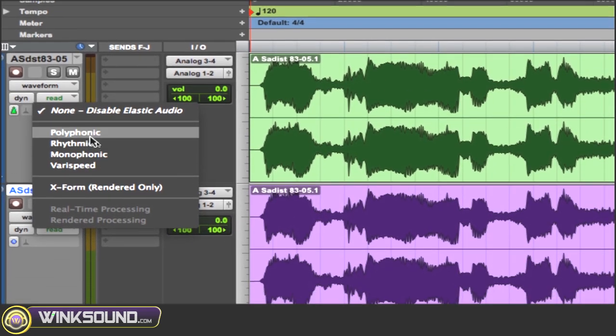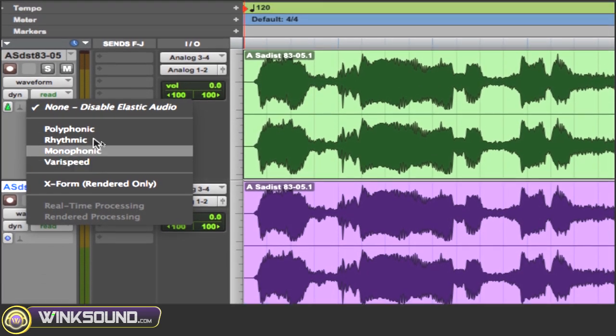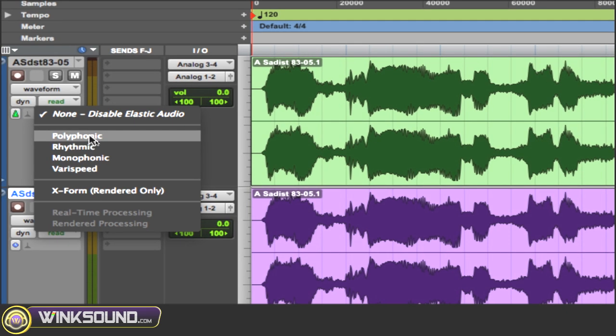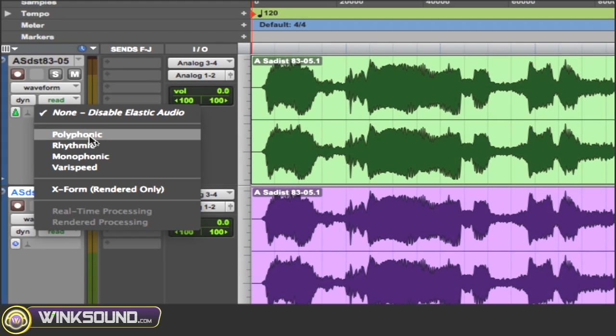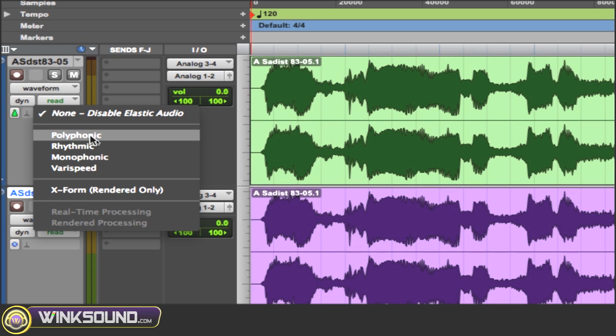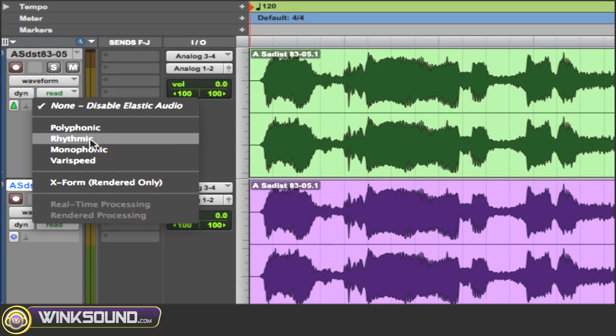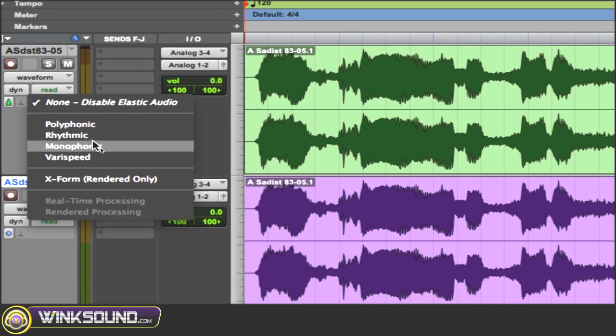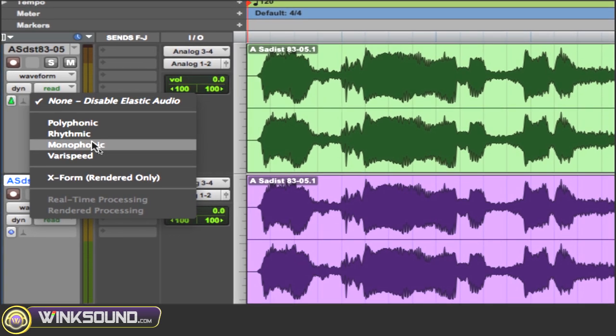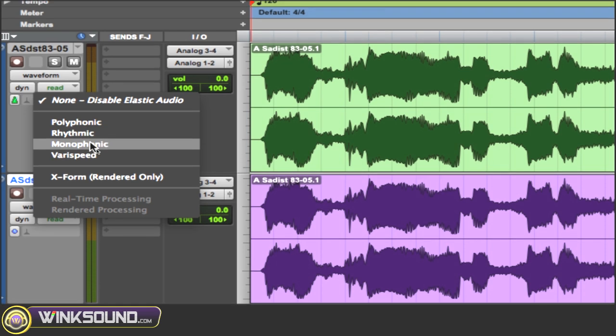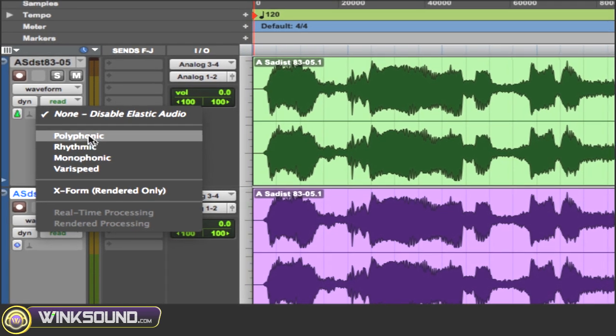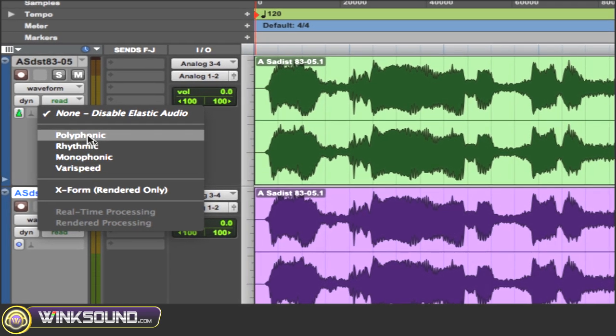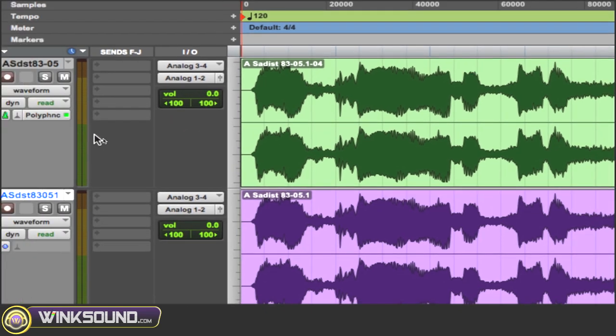So you have some options here: polyphonic, rhythmic, monophonic, varispeed. They aren't really that important for just changing the pitch, but polyphonic is if you have a more complex waveform with a lot going on. Pro Tools will be able to read the file better. Rhythmic if it's drums or something very rhythmic sounding. Monophonic if it's a simpler audio file. And varispeed is kind of random. But like I said, these aren't too important for just changing the pitch, so I'm just going to choose polyphonic.